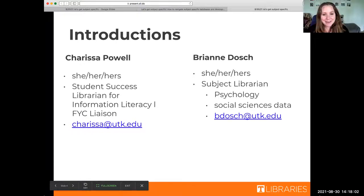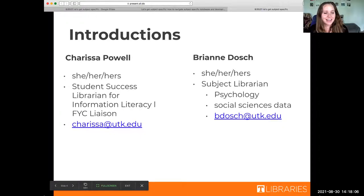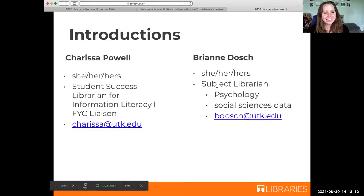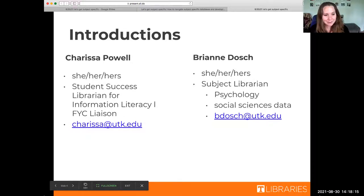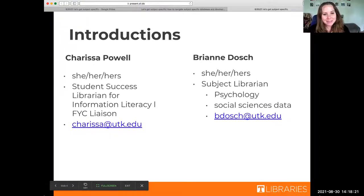My name is Brianne Dosch, my pronouns are she/her/hers. I'm a subject librarian, which means I specialize in a specific subject and my subject is psychology. I also help with social sciences data related questions. I'm excited to deep dive with you guys today, and you can email me at bdosch@utk.edu.